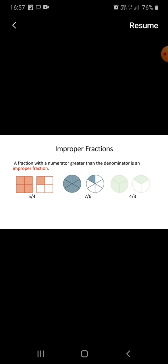Improper fractions: a fraction where the numerator is greater than the denominator is an improper fraction. Total parts are four but five are shaded, so we write five by four. Seven parts are shaded out of six, and in the last one, four parts are shaded out of three. So you can see the numerator is greater than the denominator, making these improper fractions.